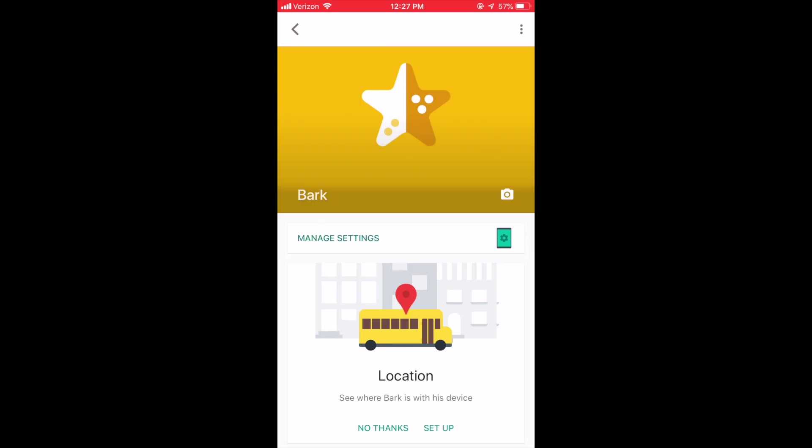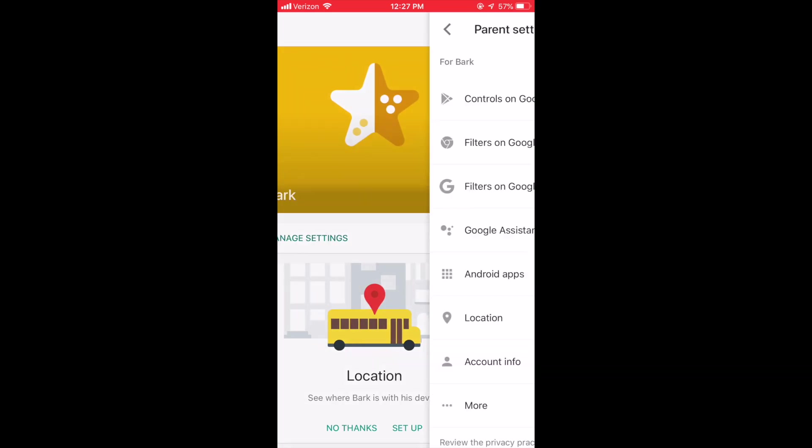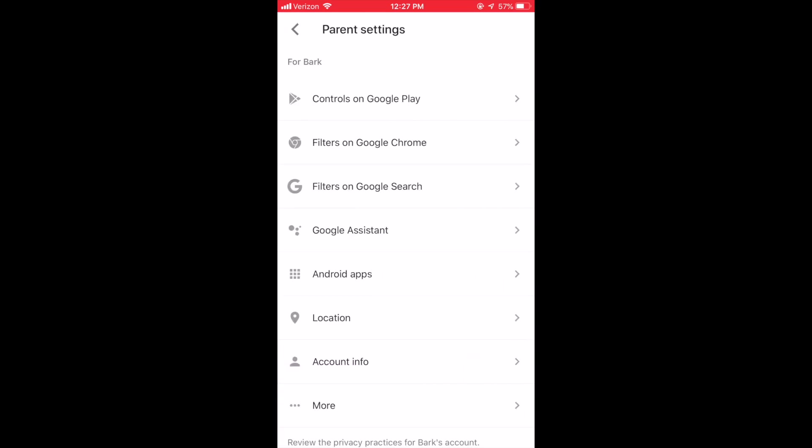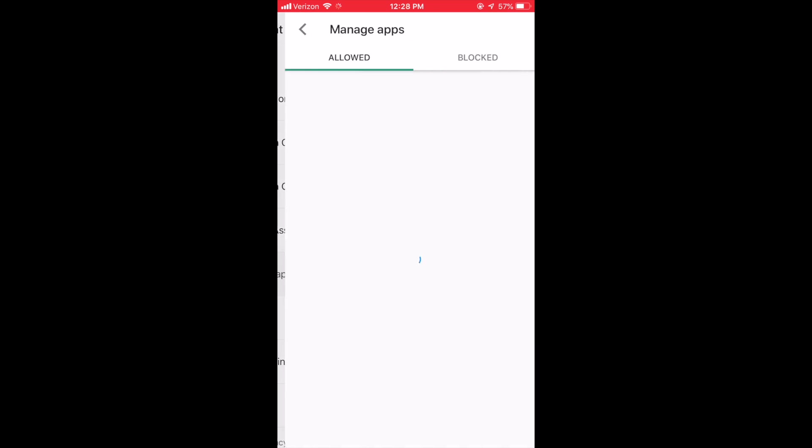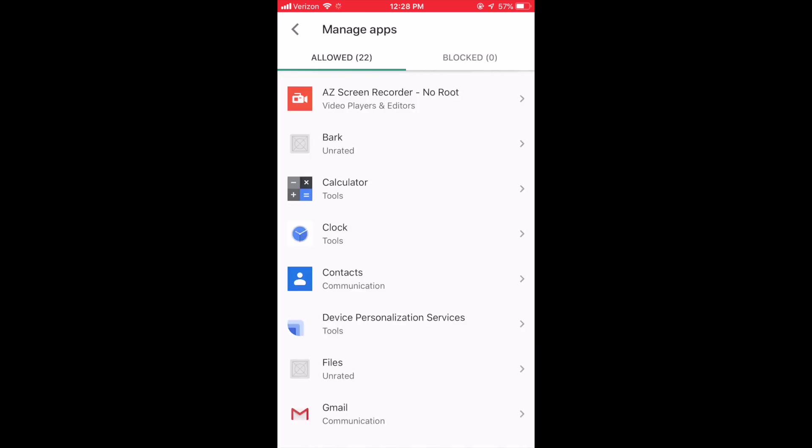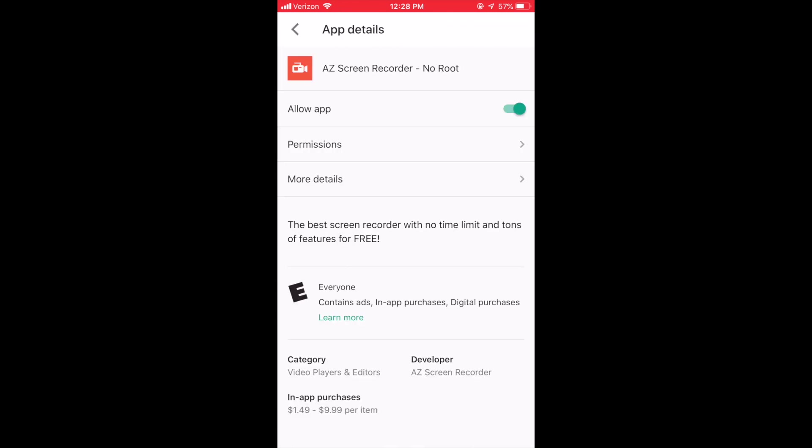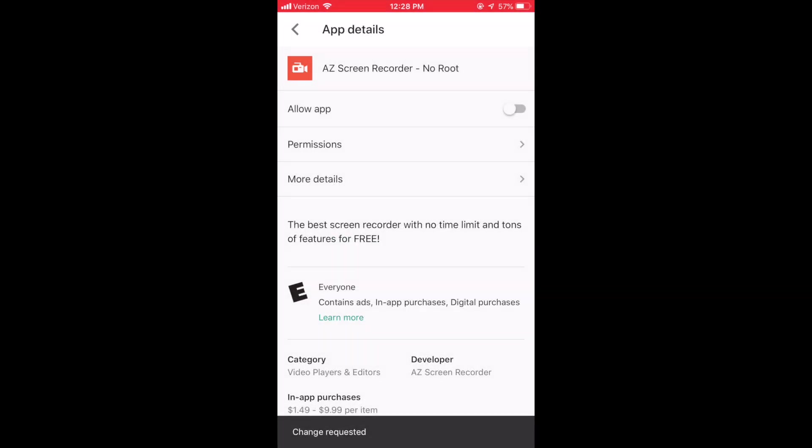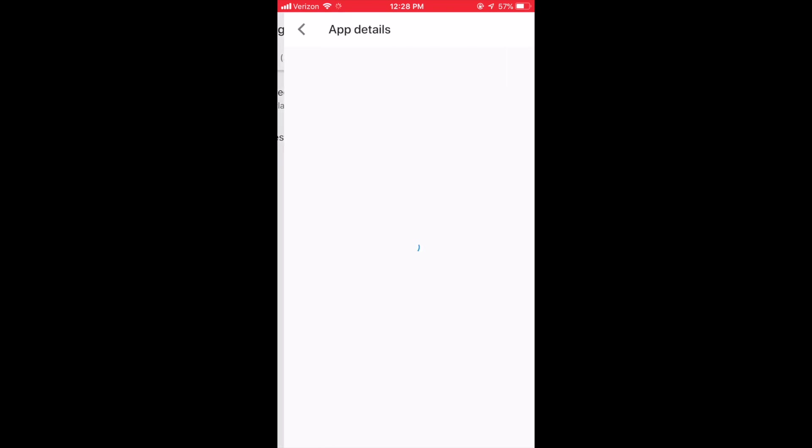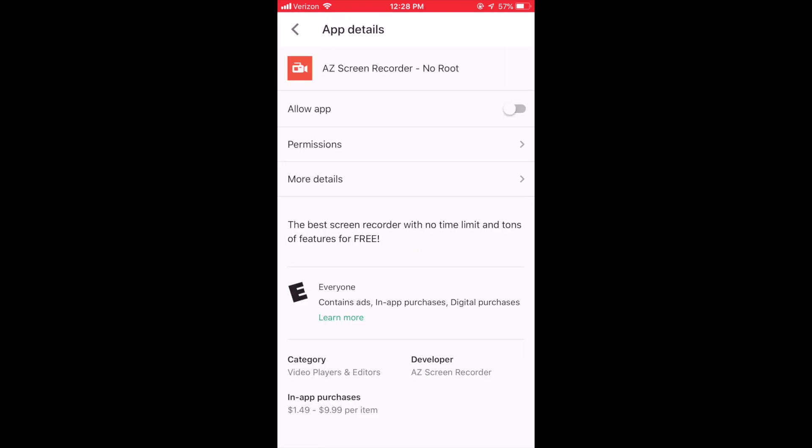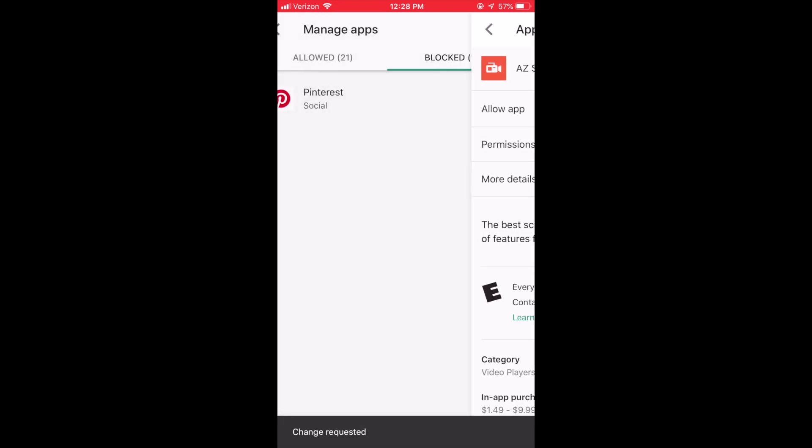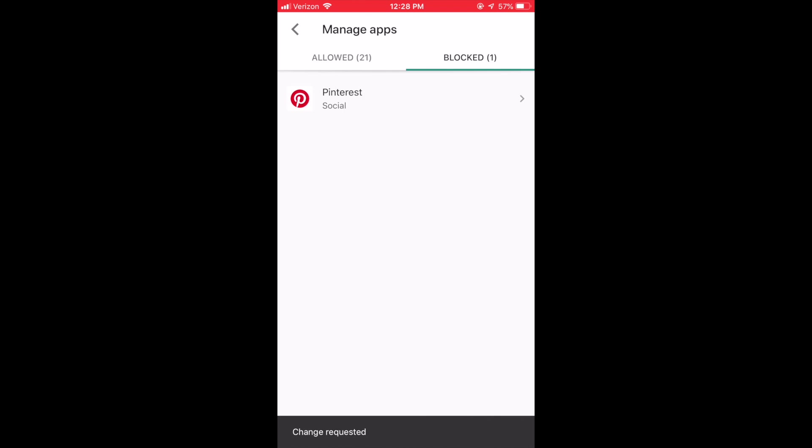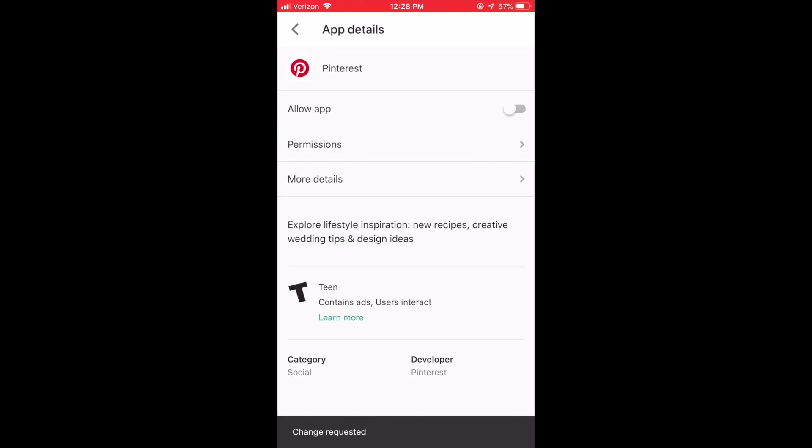To manage or block apps, click Manage Settings and then click Android Apps. You will then see a list of all the apps installed on your child's device and you are able to click into the app and block it. To unblock the app, simply click into the Blocked Apps tab, click the app that you would like to unblock and toggle the green button.